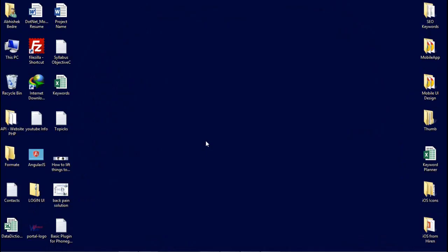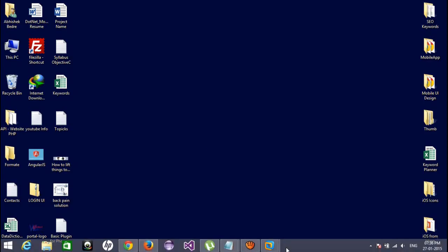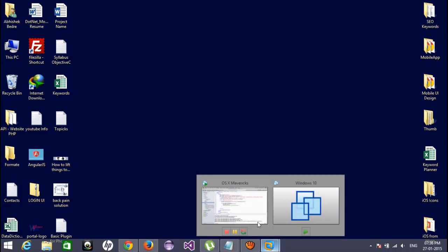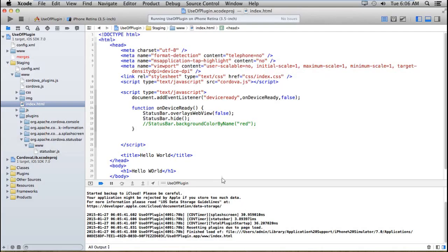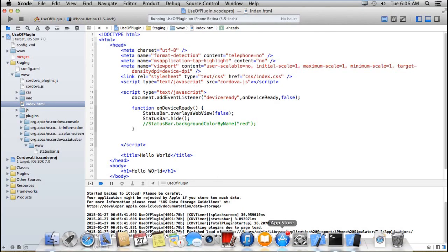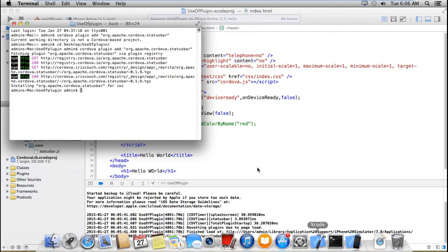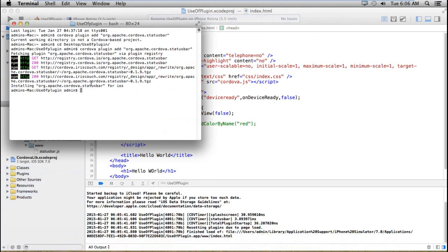If you notice, when iOS 7 was released, they changed the status bar for the newest iOS 7 applications. So if you handle the status bar according to your application, then you can manage by this plugin. For that, you have to add a plugin called status bar.